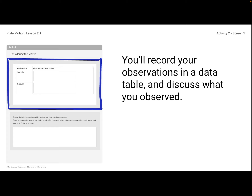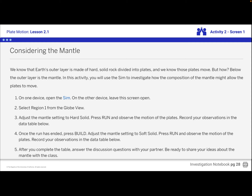We're in Activity 2, recording observations in a data table. In the data table, when the mantle is set to hard solid, describe what happens with plate motion, and when it's set to soft solid, describe what happened there. If you do not have access to the sim, I'm going to show you what we did. If you want to do it on your own, go ahead and pause the video and follow these directions.